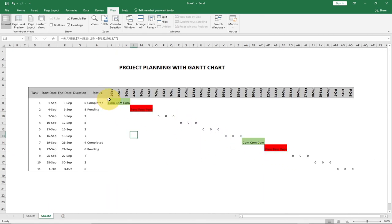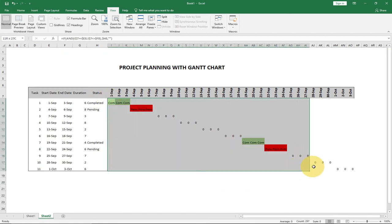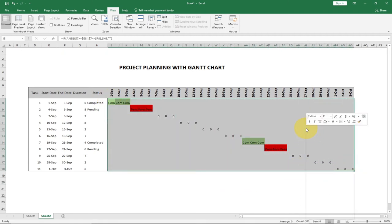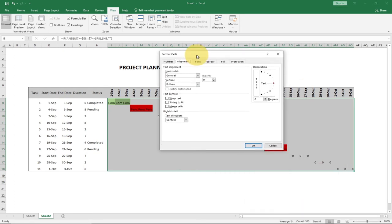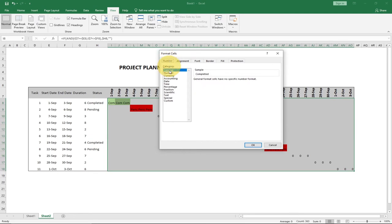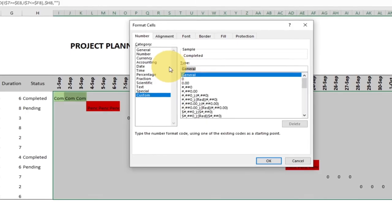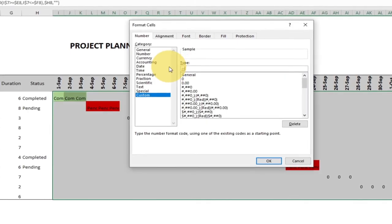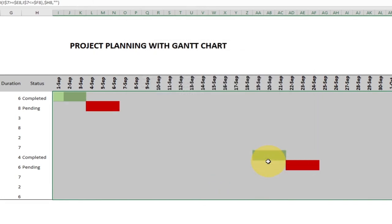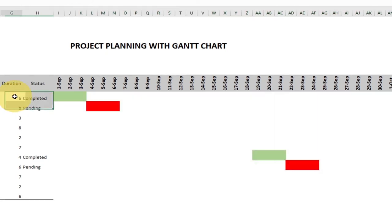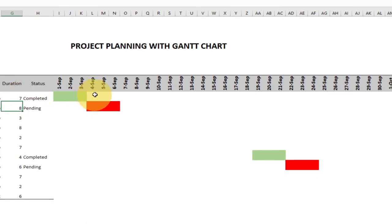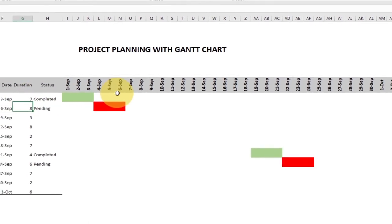To hide the text inside the bar cells, I'll select that range, right-click, go to Format Cells, go to Number and then Custom. I'll clear 'General' and put three semicolons (;;;) and click OK. The write-up is no longer showing — only the colored bar is visible. But I also want the bar to update dynamically based on the duration I enter.